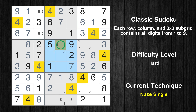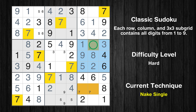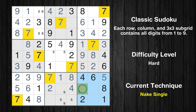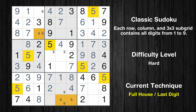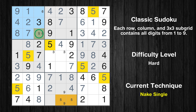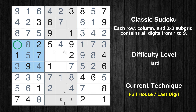Only one position left in the fifth box where value 4 can be placed. Only one position left in the sixth box where value 1 can be placed. Only one position left in the sixth box where value 7 can be placed. Only one position left in the ninth box where value 7 can be placed. Only 5 is missing in the third box. Only one position left in the first box where value 5 can be placed. Only one position left in the first box where value 6 can be placed. Only 6 is missing in the fourth box.